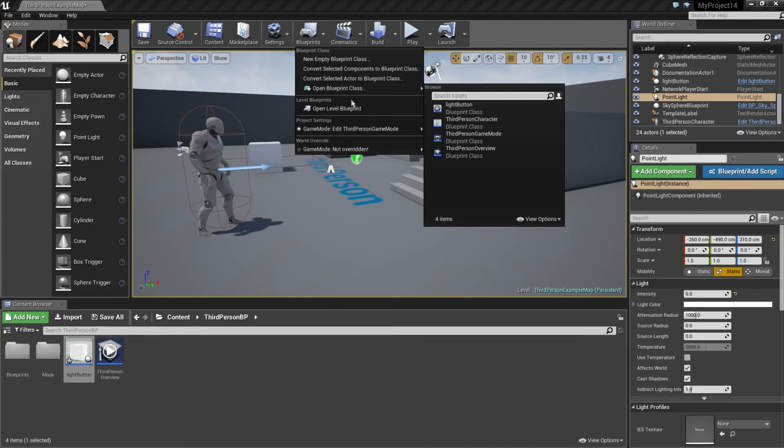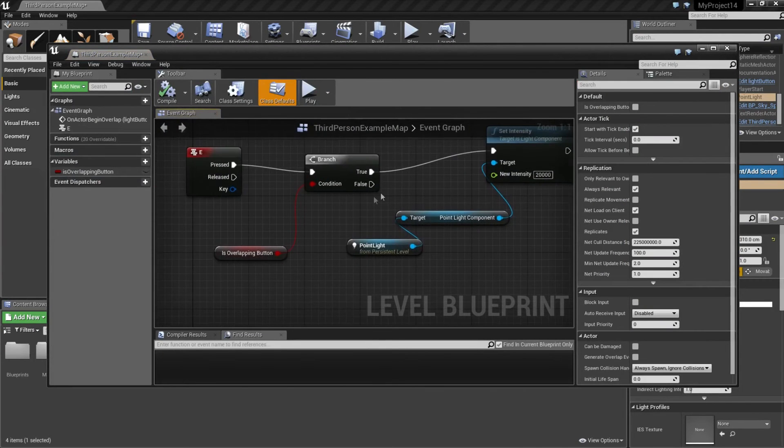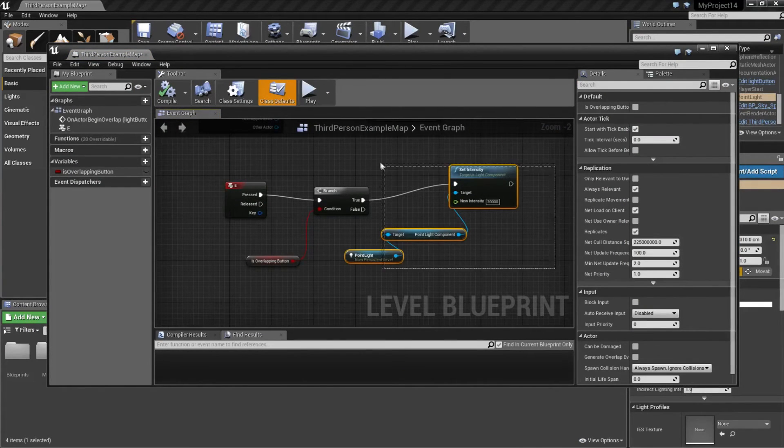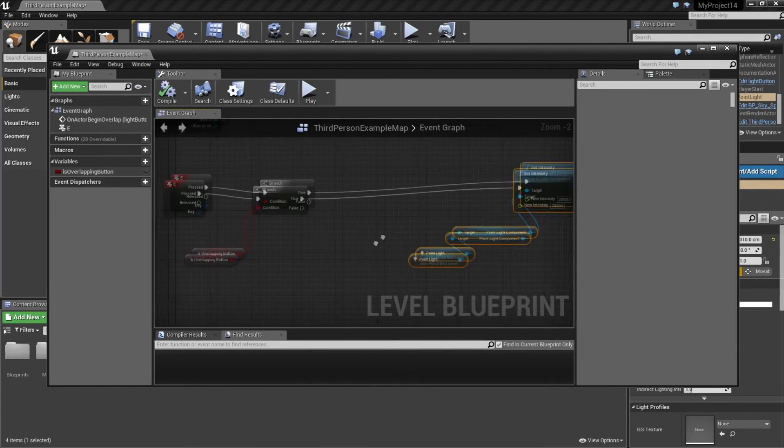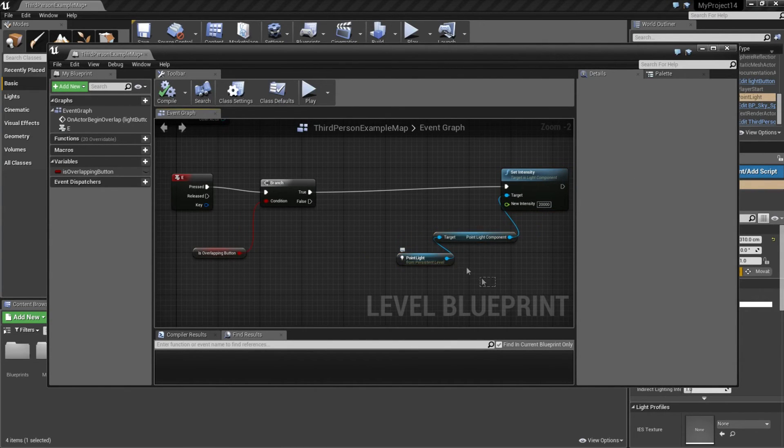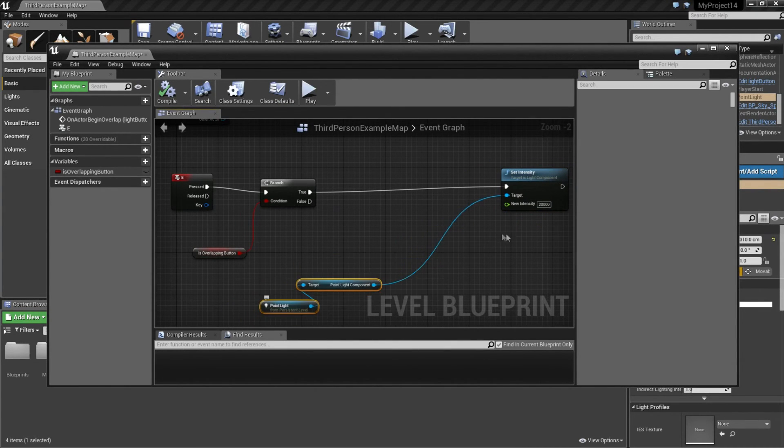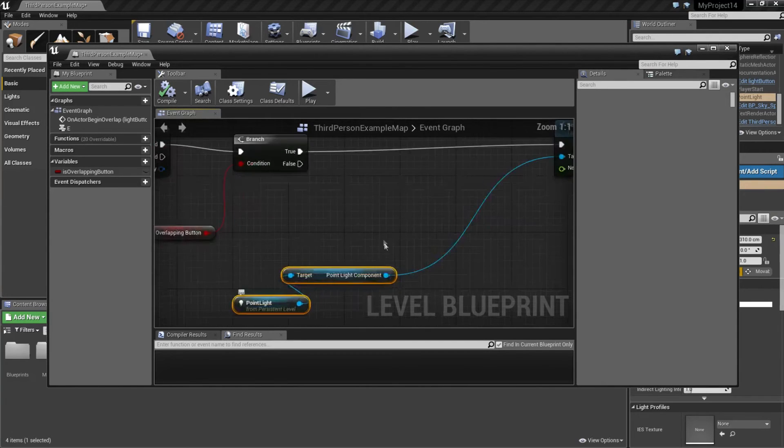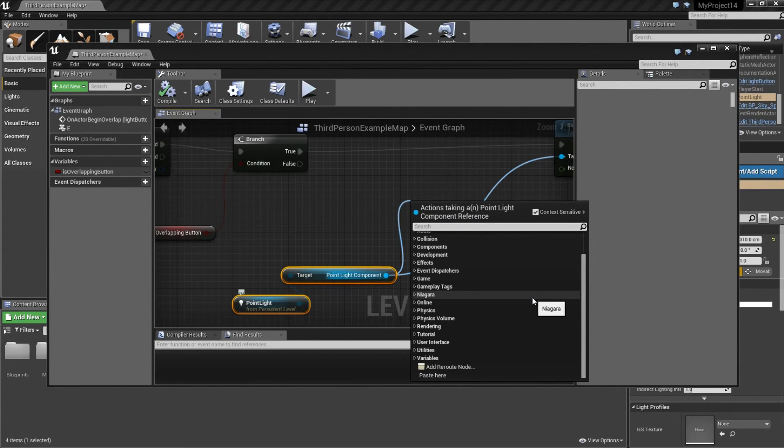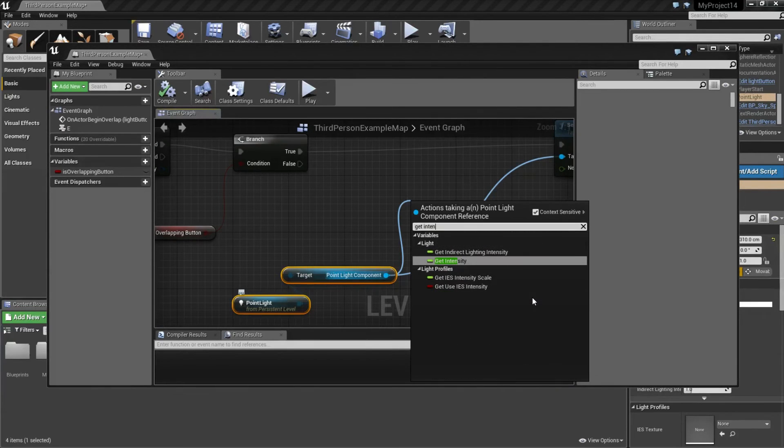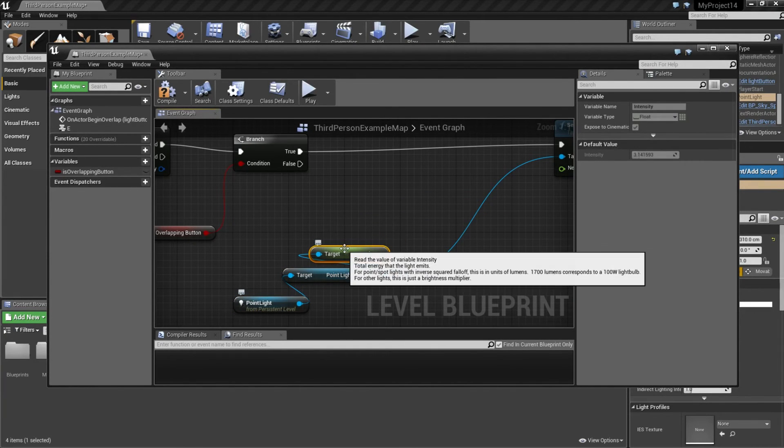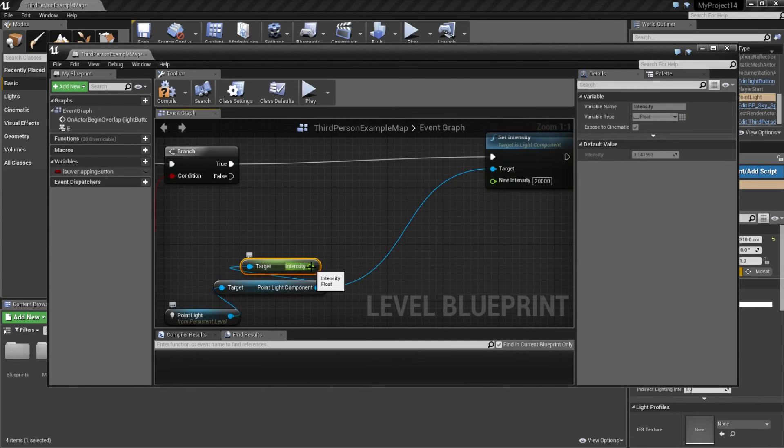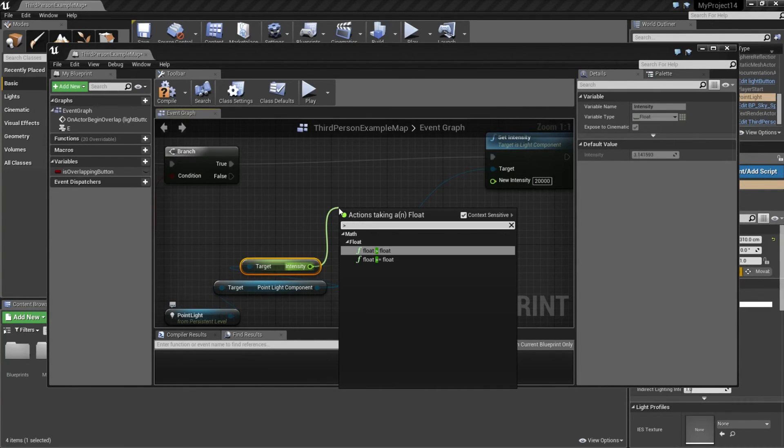So go back to your level blueprint. And we're going to make some space here. And we're going to check the intensity of the light. So from here, type get intensity. So this is the current intensity of the light. Drag this out and make this greater than.